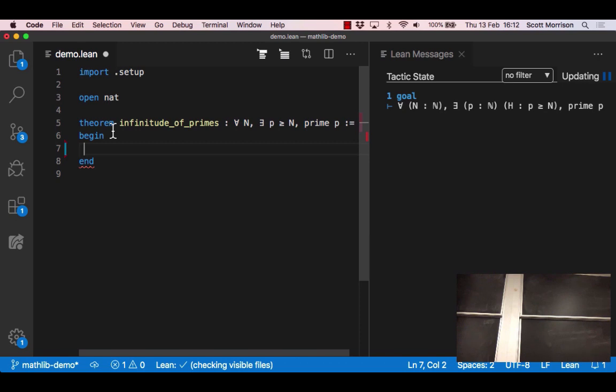This is the computer now talking back to us and explaining what it understands the situation. It says there's one goal and if you read that goal that's exactly the thing that we said we were setting out to prove. So it's just reporting that it understands the statement of the theorem and it's ready to listen to what we have to say.